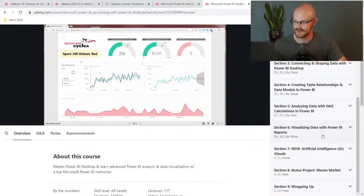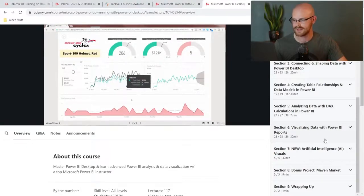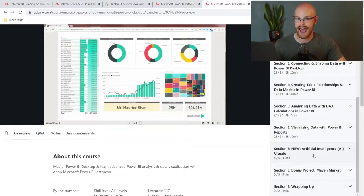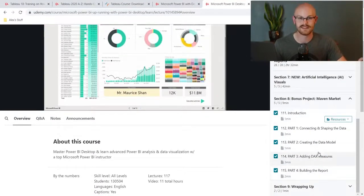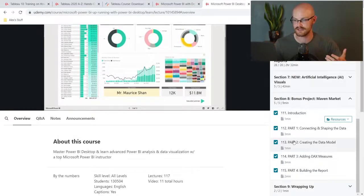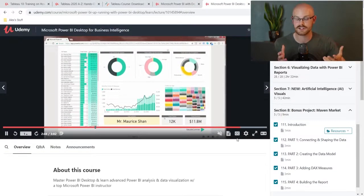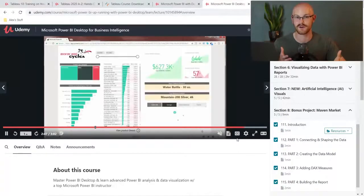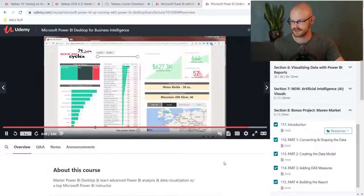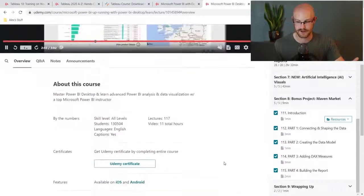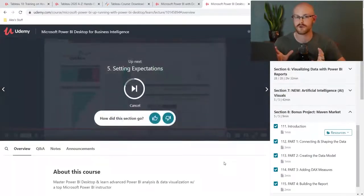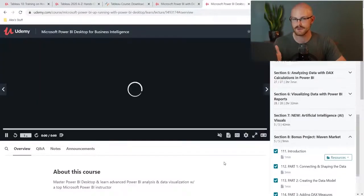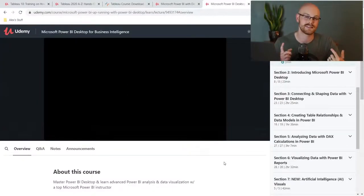Of course, you're going to be looking at how to visualize the data with Power BI reports. They have a new artificial intelligence section that I think they added after I took it — that was not there when I was taking it. And then they're going to show you how to actually build the visualization and build the dashboard that you can see on screen. I really think this is a fantastic course — it's done by Maven Analytics. Overall, if you were looking for a course to teach you Power BI, this would be the first one I would go to, especially because you get that project at the end.